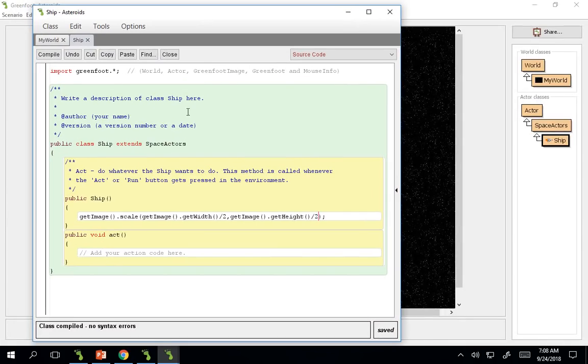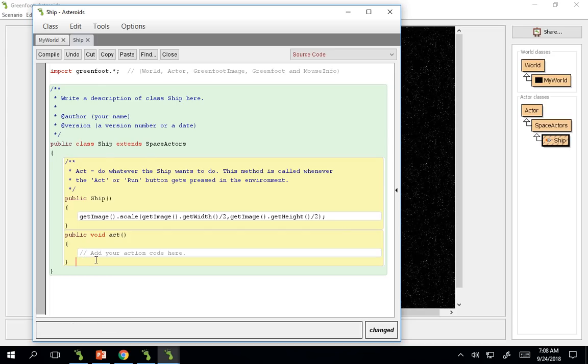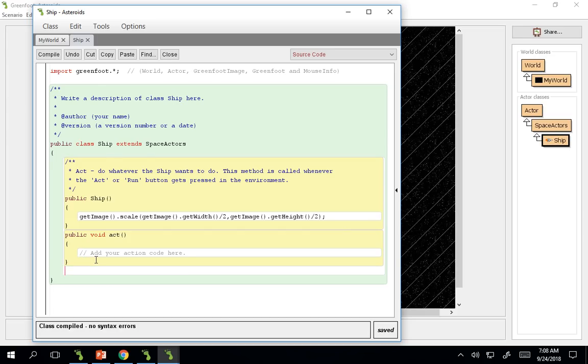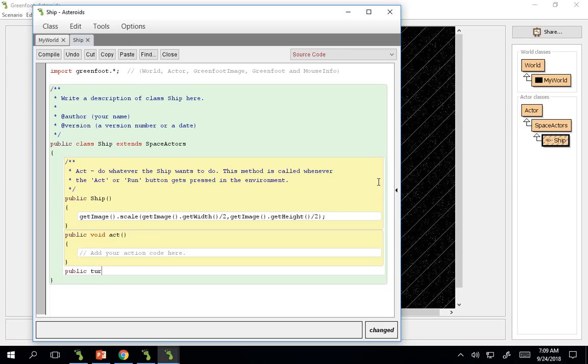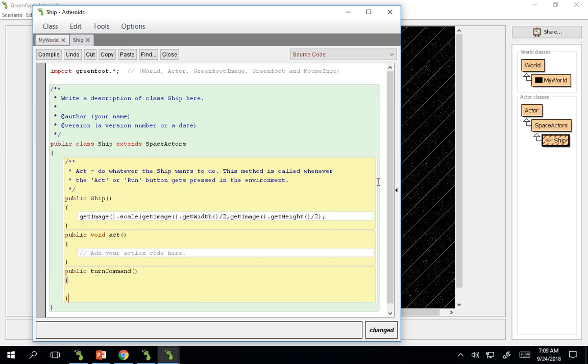So now we want our actor to be able to move around. And since our ship is our main player, he's not going to move around the same as other actors in the space world. So if it was going to move around the same, we would put the code in the space actors, and then all of the other classes could inherit it. But our ship will be moving around in its own way.